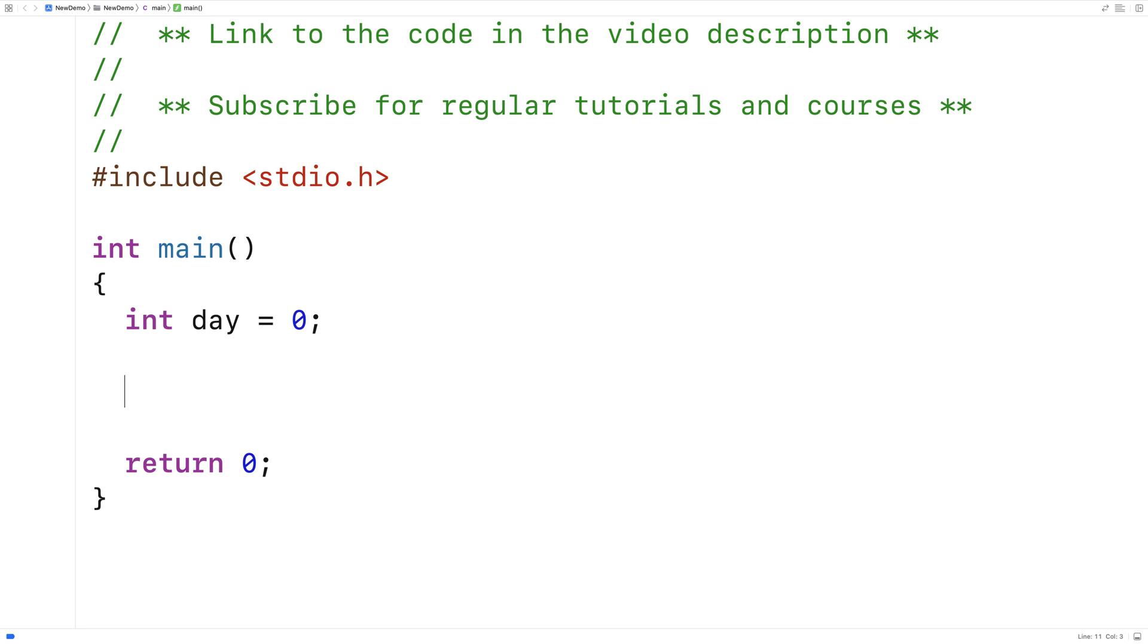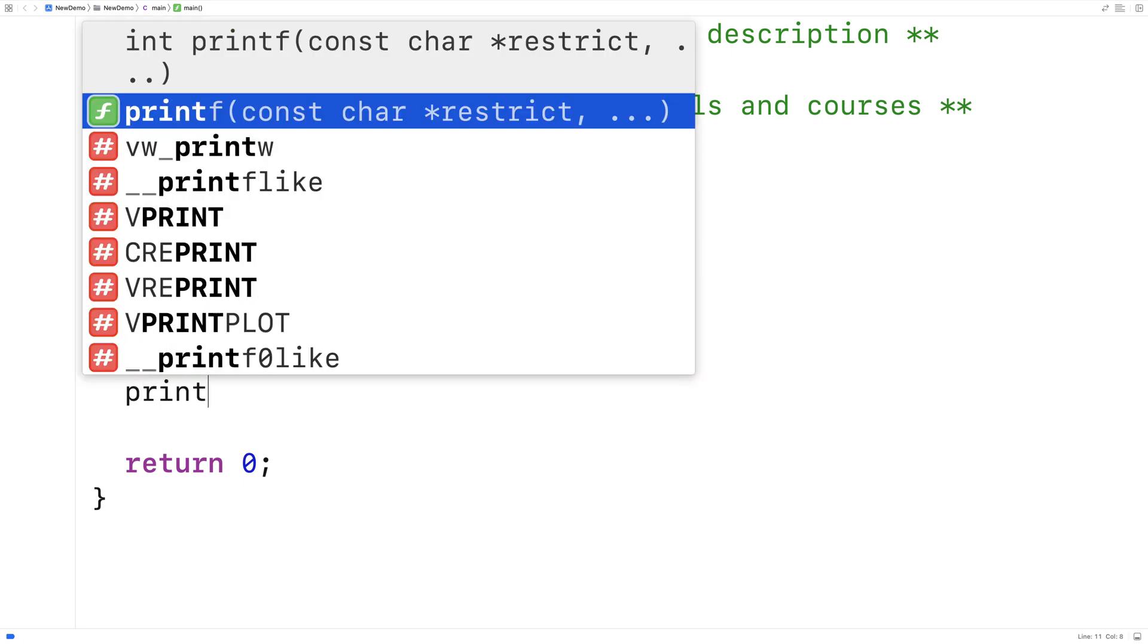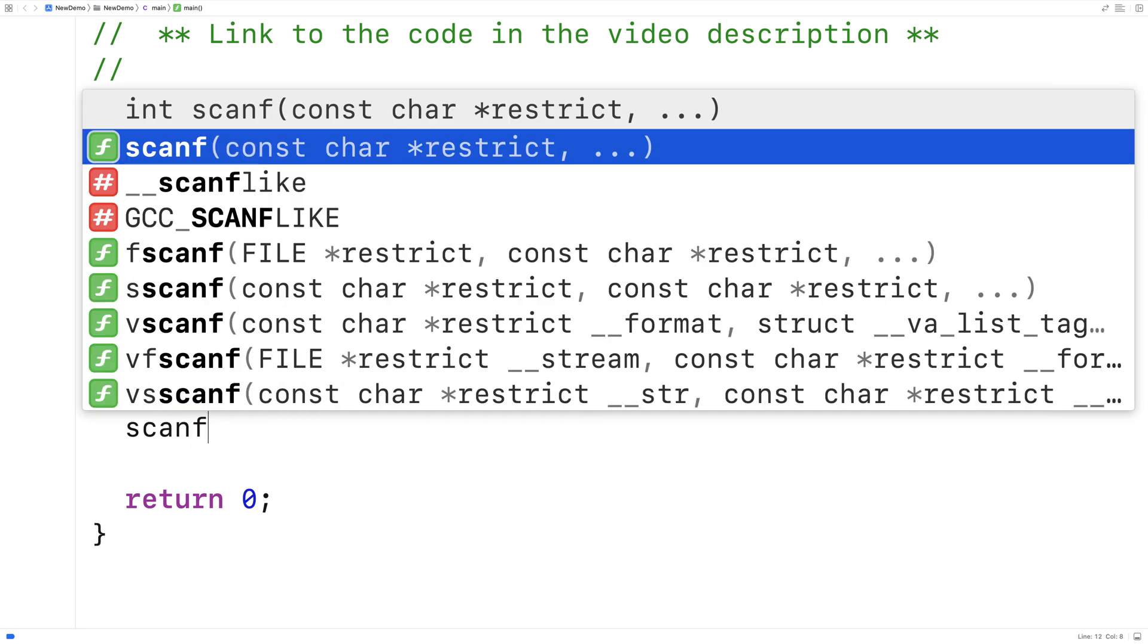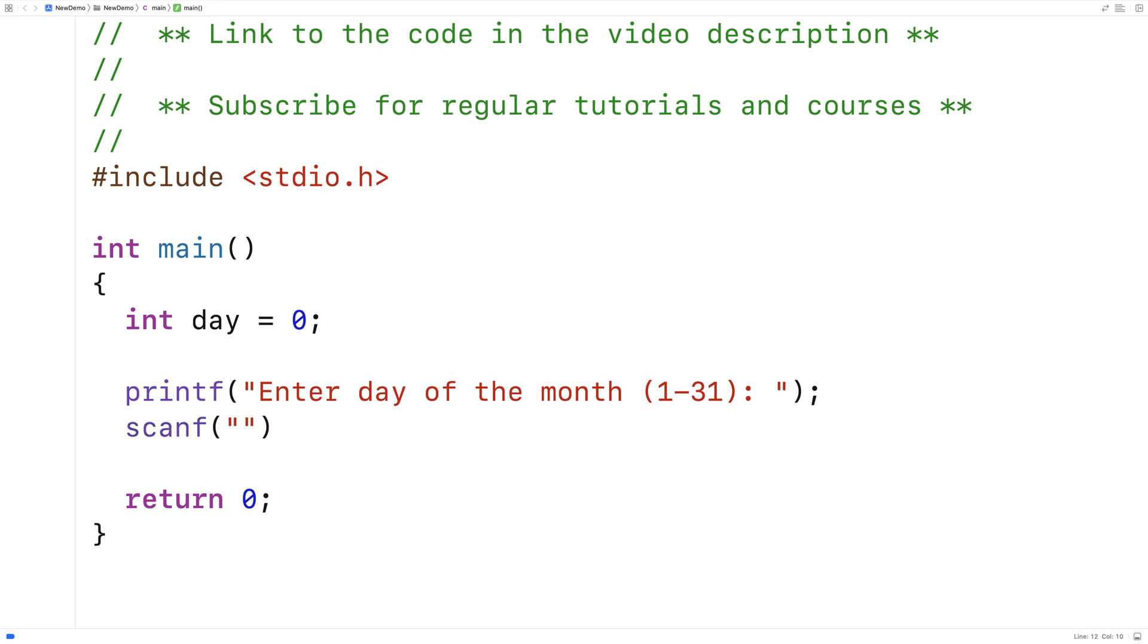So we're going to ask the user for a day of the month between 1 and 31, and we're going to validate the input as okay. So we'll say here, printf, enter day of the month, and we'll give a suggested range here between 1 and 31. And then we'll say scanf, and we'll store the integer they enter into the day variable.